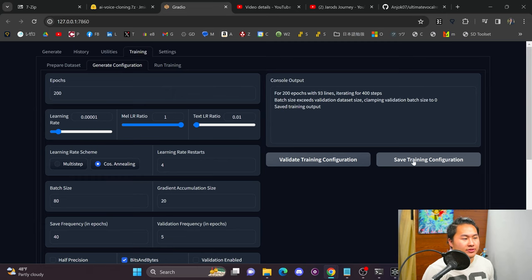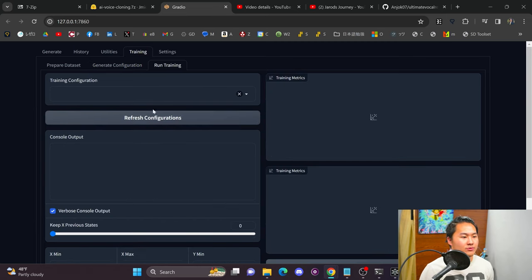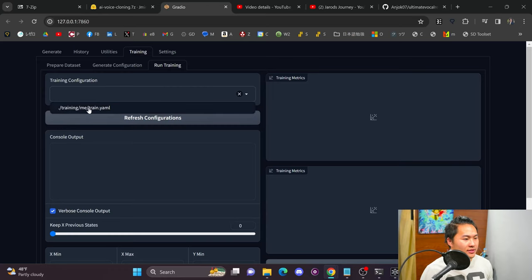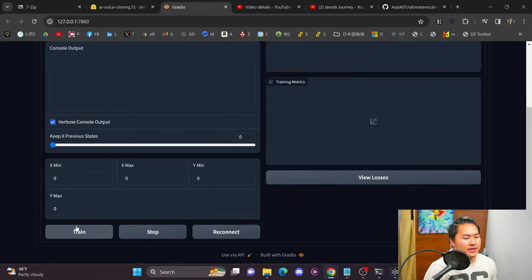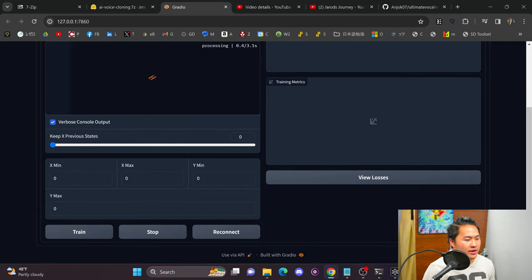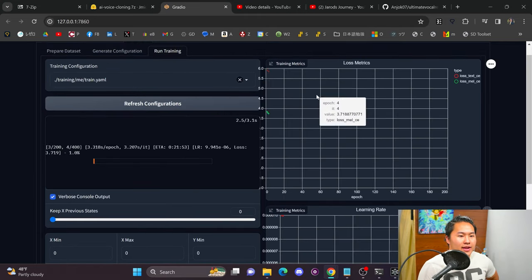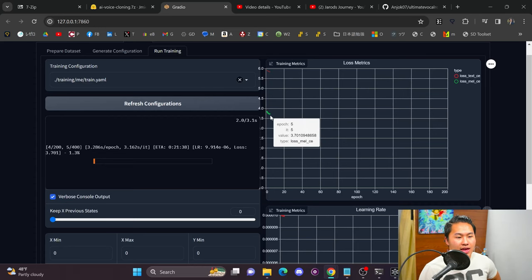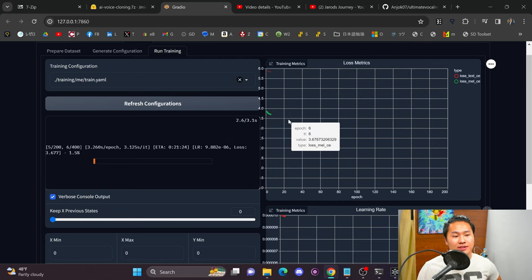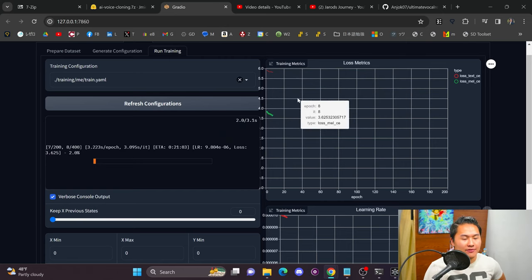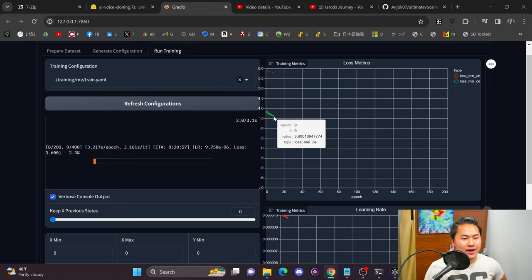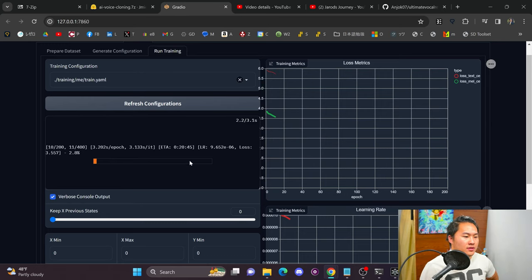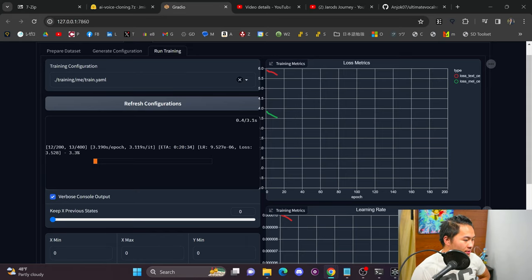Now head to Run Training, click Refresh Configurations, and select your train YAML. Then click the Train button. On the right-hand side, you have a loss graph. The important thing is that it's continually decreasing — in general, the lower the value, the better the model. Let's wait about 20 minutes for training to finish.